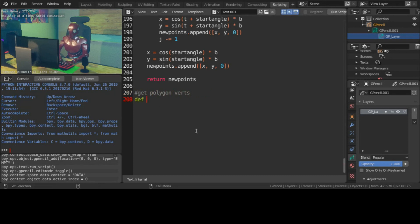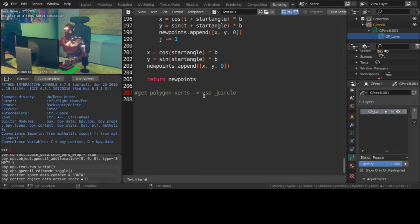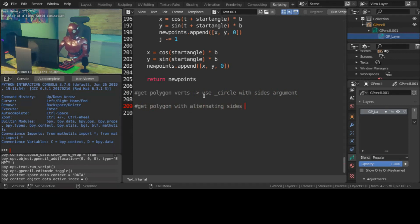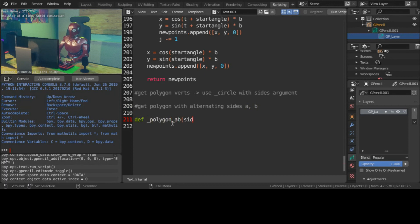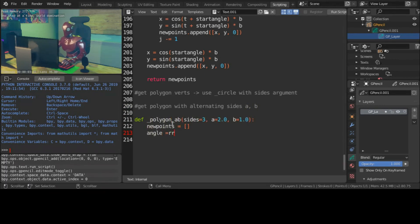For a polygon, you can use the same function as for a circle and give the sides argument what you want. Now for a polygon with alternating side lengths, modify the circle function adding a and b values as shown here.